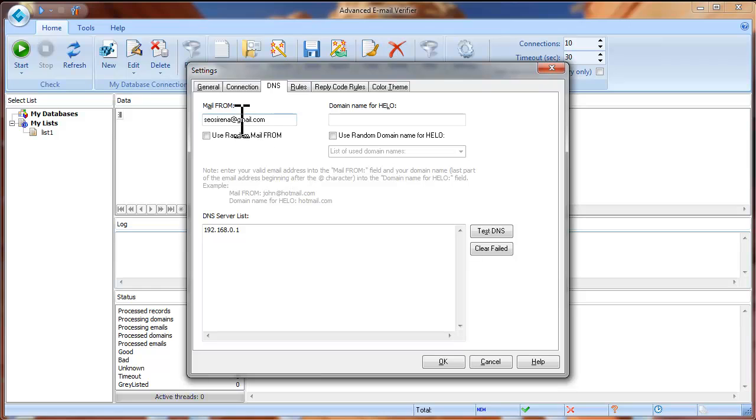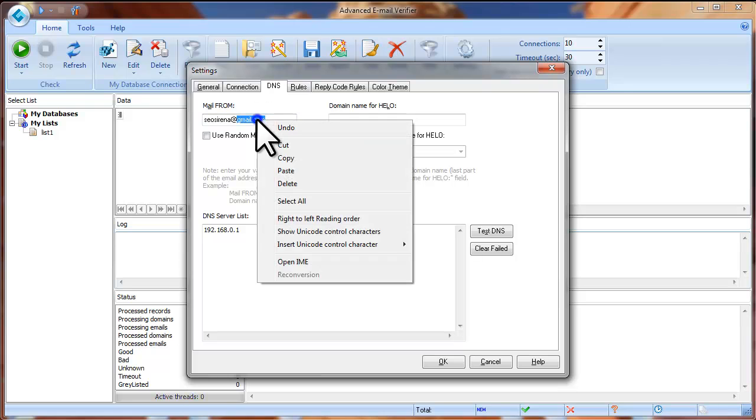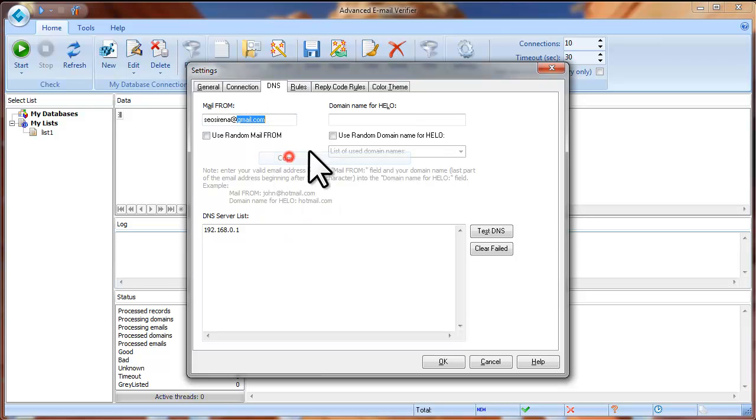Now copy your domain name, it's the last part of the email address, and paste it into the domain name for Hello field.